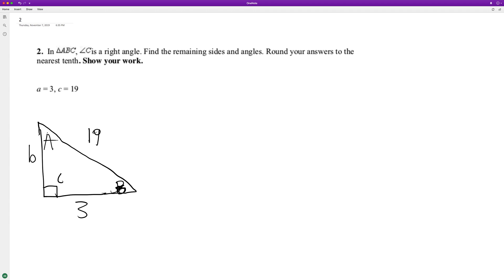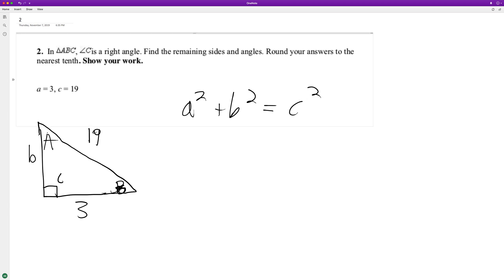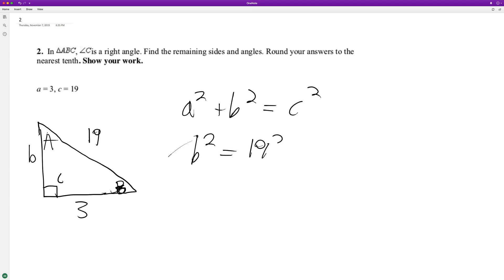Because it's a right triangle, we can use the Pythagorean theorem. So we'll do A squared plus B squared equals C squared. That means B squared is going to be equal to C squared minus A squared. So B squared equals 19 squared minus 3 squared. So B is equal to the square root of that, rounded to the nearest tenth.